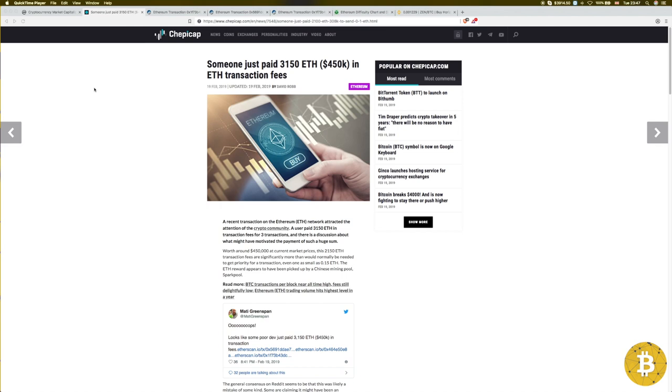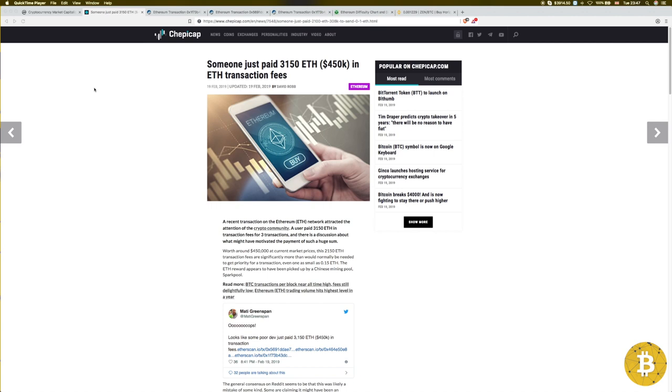A recent transaction on the Ethereum network attracted attention and the crypto community is buzzing right now. There are polls going around, Iman Block is running one himself on Twitter, asking people if you were to receive this amount of Ethereum by mistake would you return it. Most people of course say no, it is life-changing sums of money.